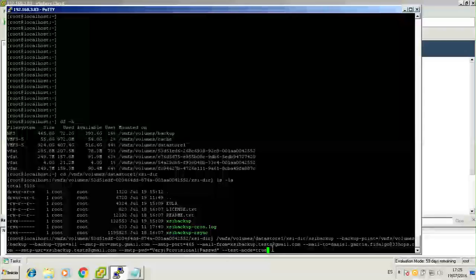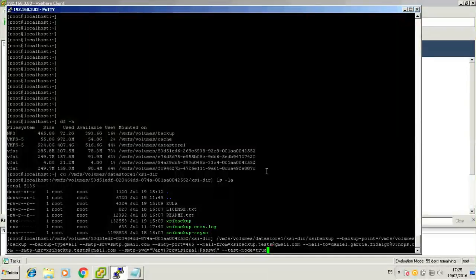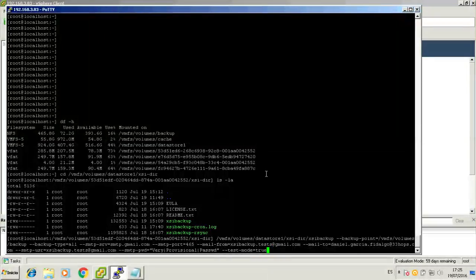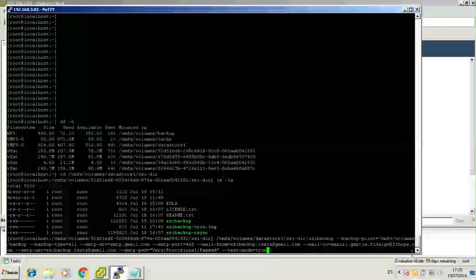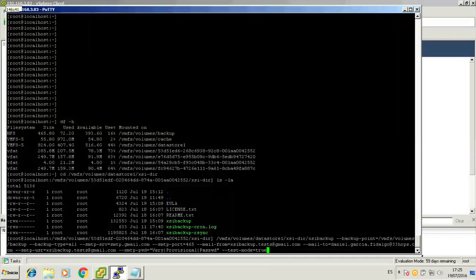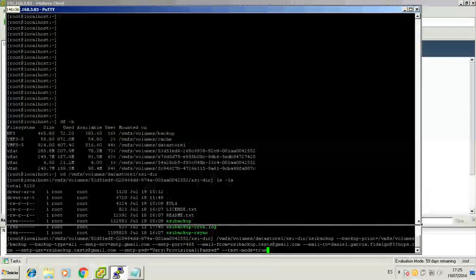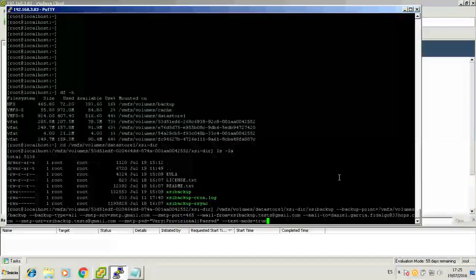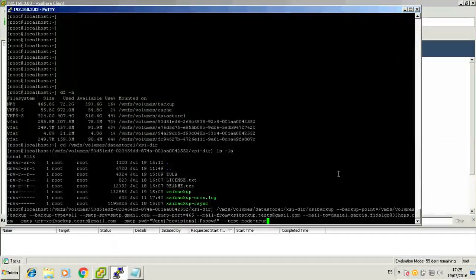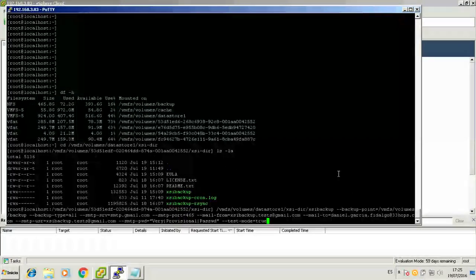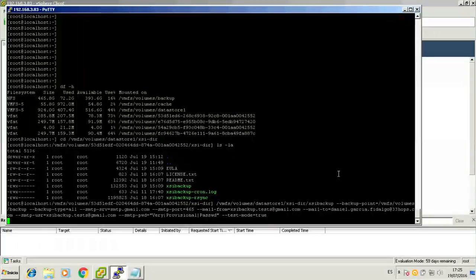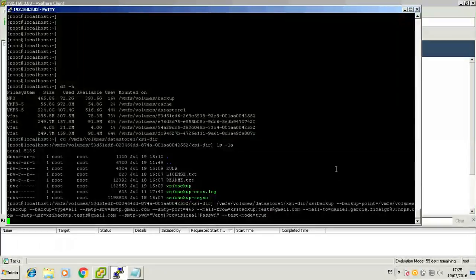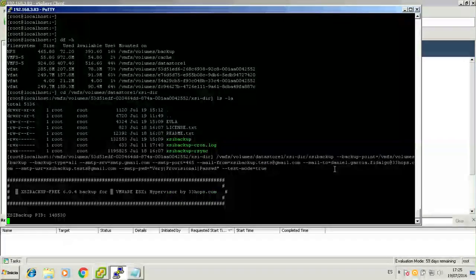We're almost done. We can keep all these email arguments for later use, or even assign them to variables so that we always use the same email arguments. But we'll talk about that later on.